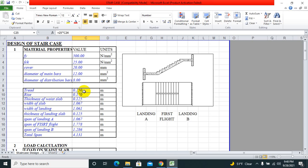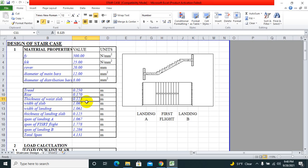Generally we know the tread, riser, and thickness of waist slab as per our design. In our case, I have kept tread as 0.25 meters, riser at 0.17, thickness of waist slab is 0.125 or 5 inches.